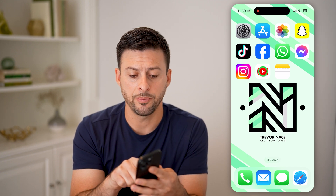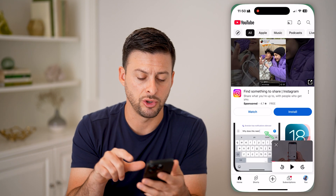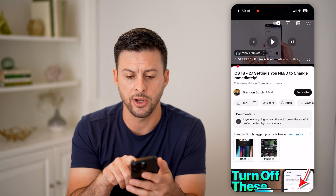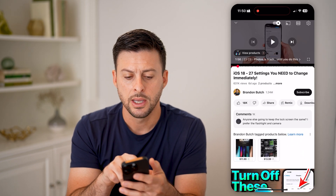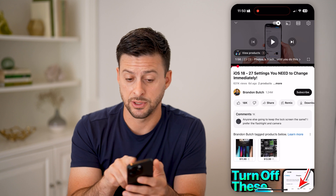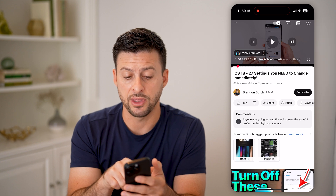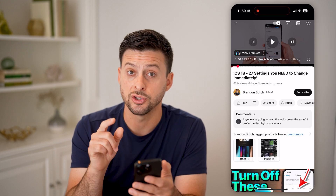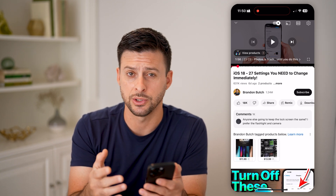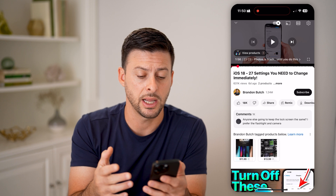Let's open up the YouTube app here and open up a random video. Let's say I wanted to share this video when it starts at two minutes — I don't want it to start at the beginning.